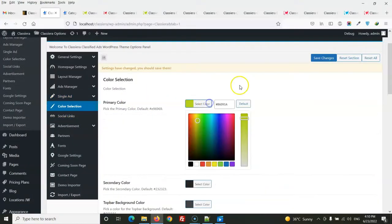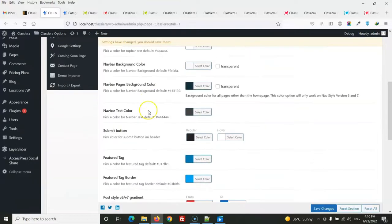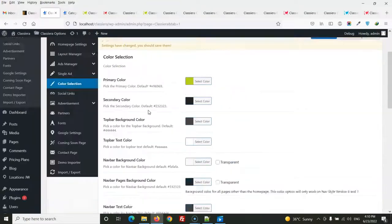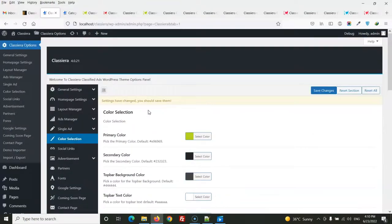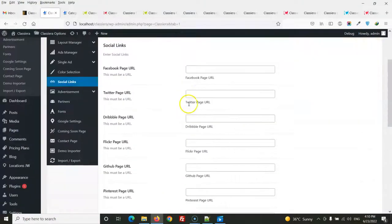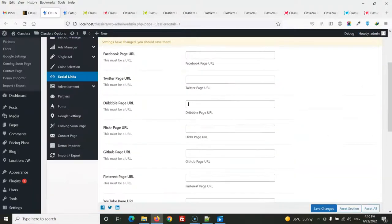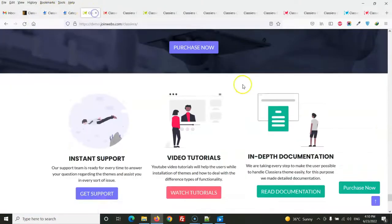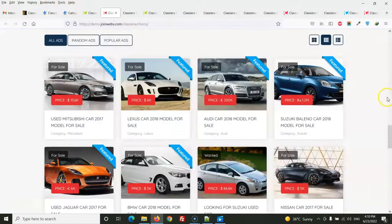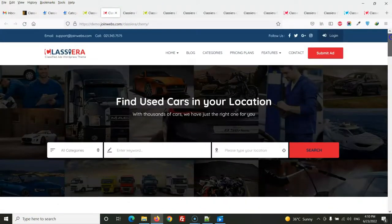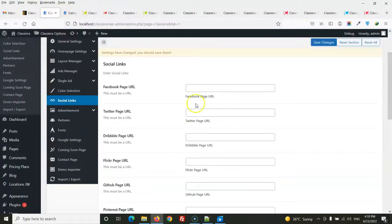There are unlimited color options, so you can design your website with any color as per your needs. You can also enter your social media links, which appear at the top of the site.